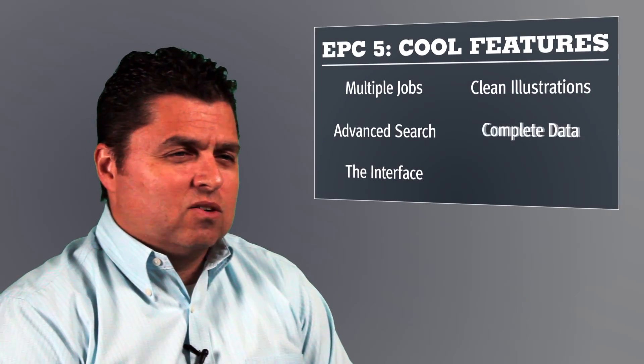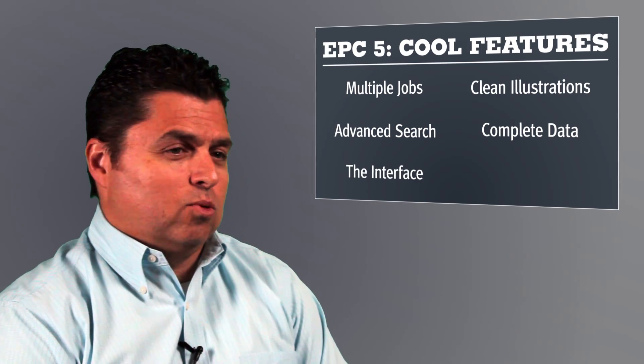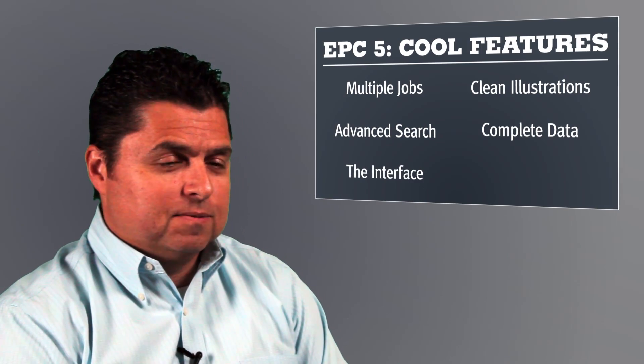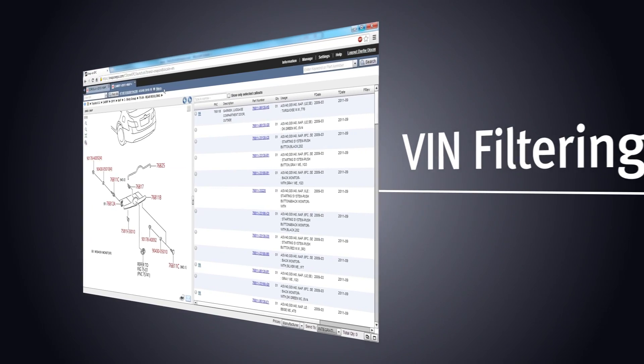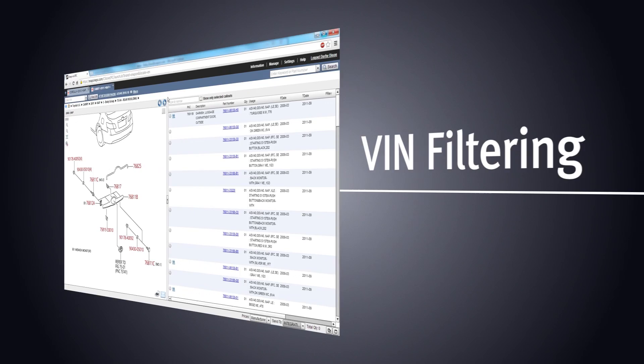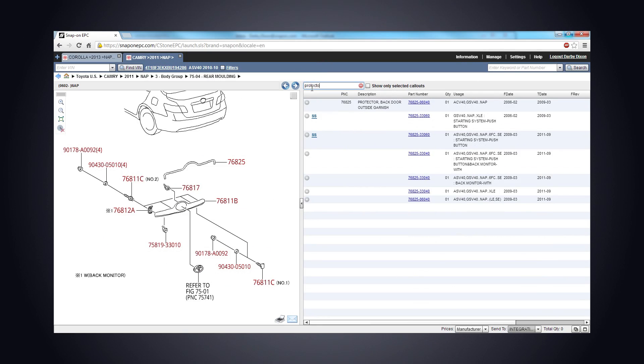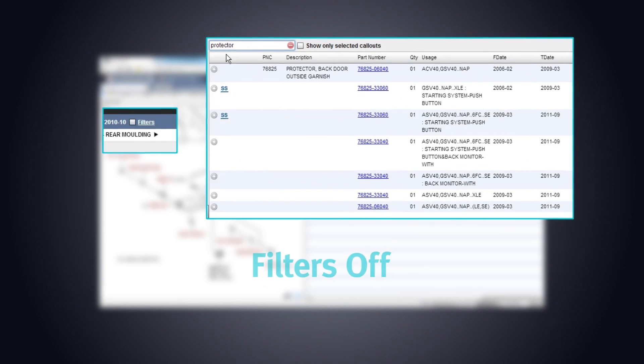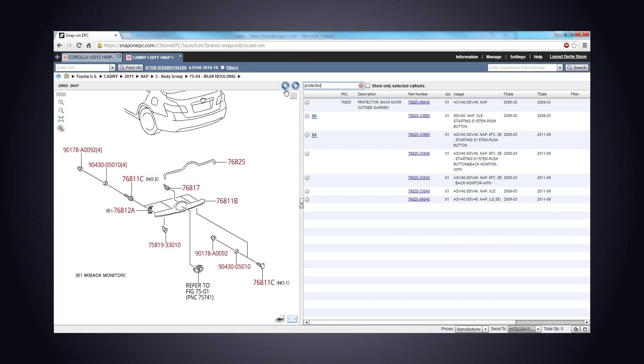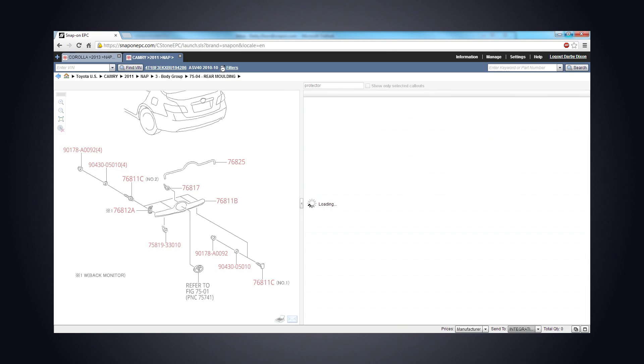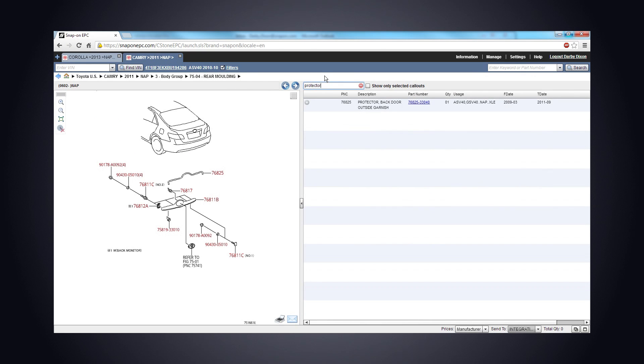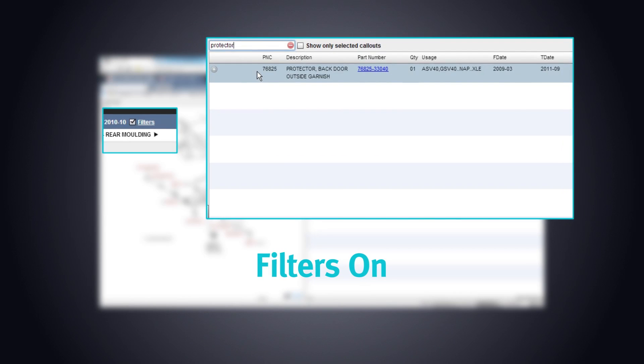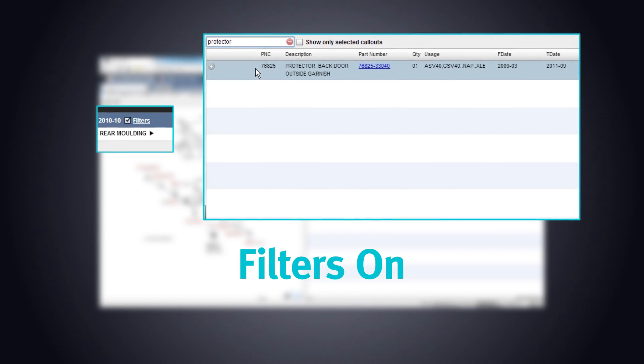Speaking of data, all the features in the world are useless without good data. Here's where Snap-on's commitment to quality really shines. We've always published the most accurate, useful data possible. But with EPC-5, we're implementing even better data quality, and we're getting that accurate data to you as soon as possible through online data updates.